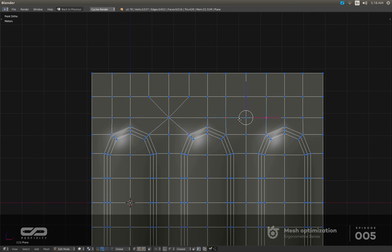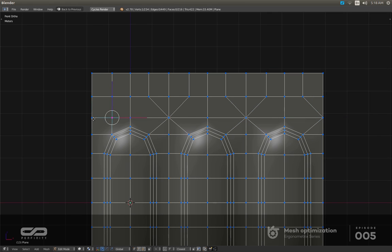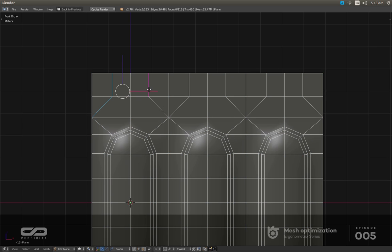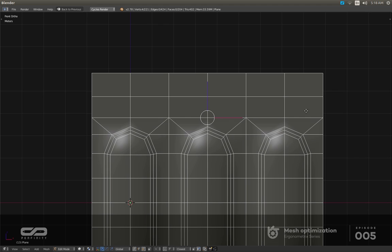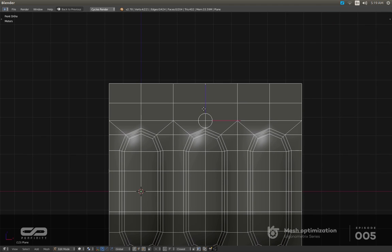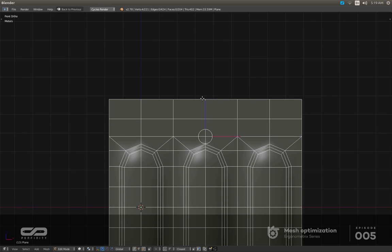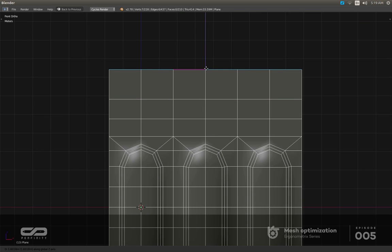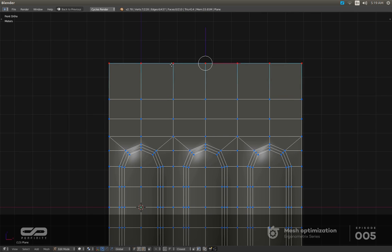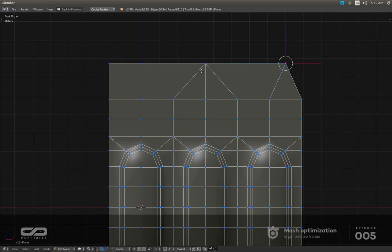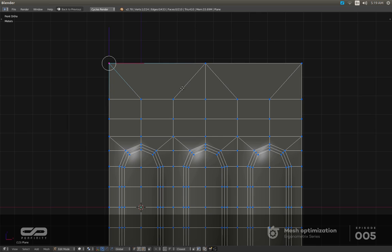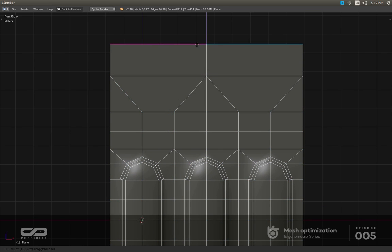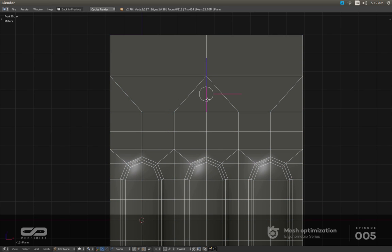I'm going to connect this one and this one, and remove the unnecessary geometry I don't want. As you can see, I'm going to be able to progress like this to reduce even more if I want to, and continue to go lower and lower.